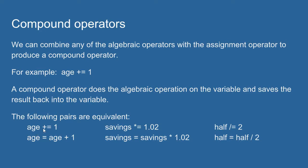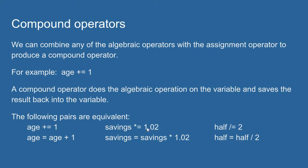The compound operator saves me a little bit of syntax. So age plus equals 1 will take 1, add it to the value that's currently in age, and then override that value with the new summed value. Savings times equals 1.02 will take 1.02, multiply it by whatever value is currently in savings, and then save that result back into savings. These are equivalent: the new savings equals the old savings times 1.02.